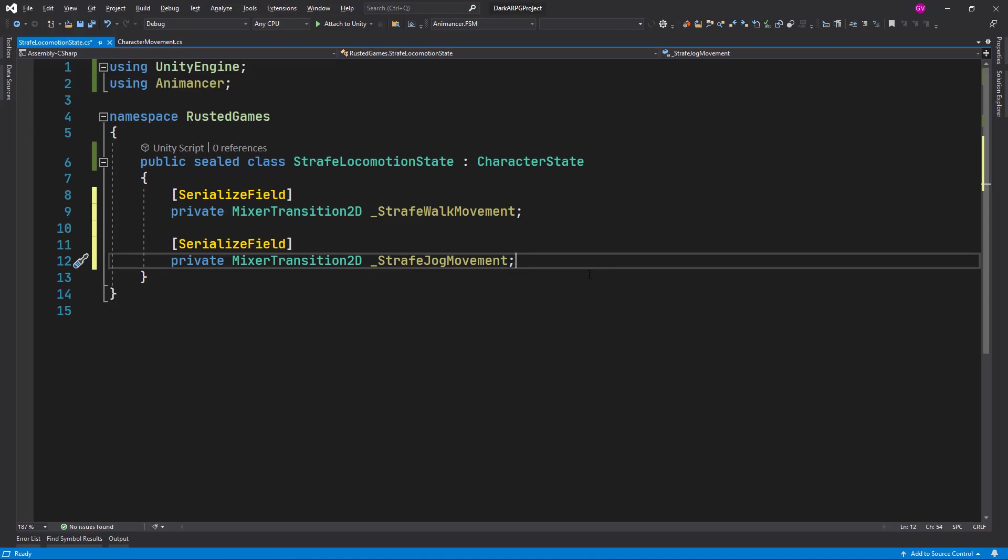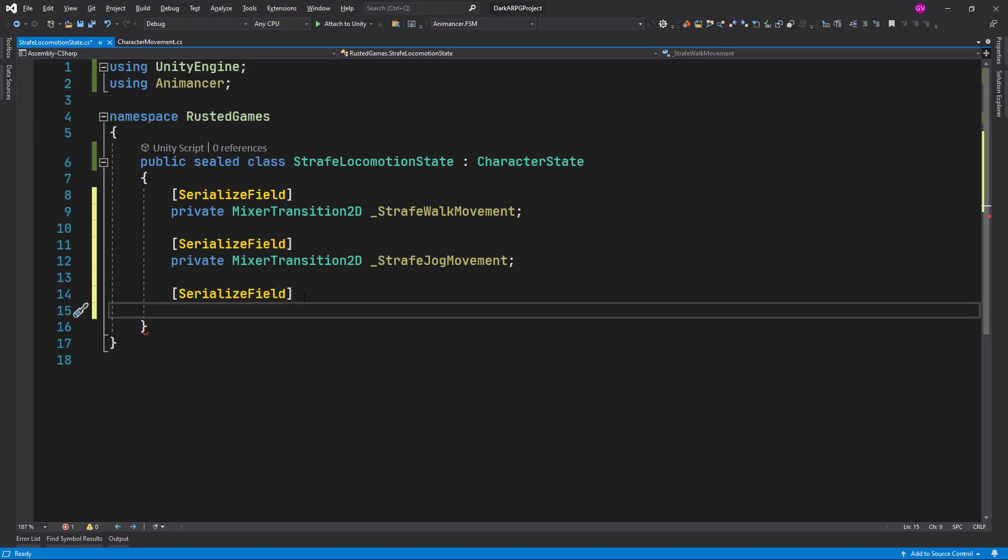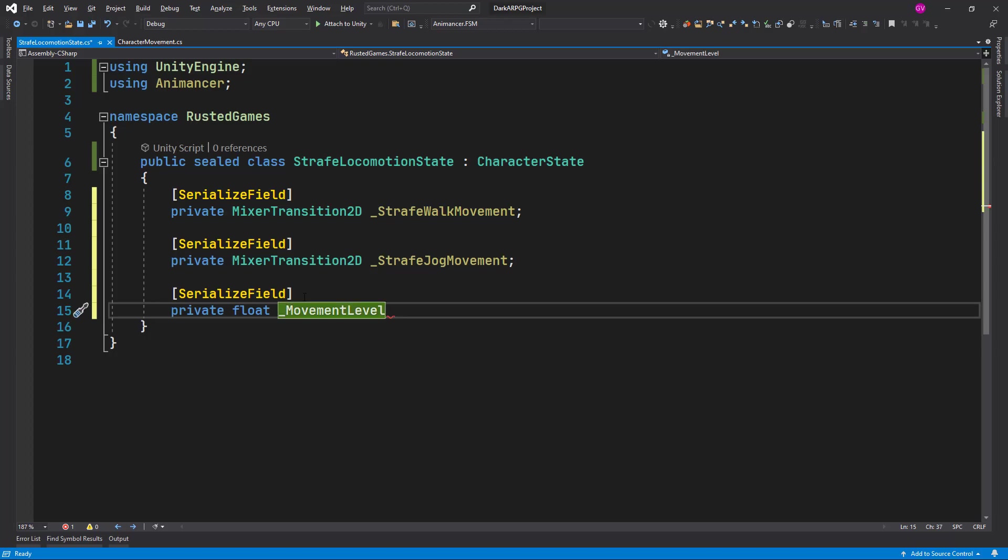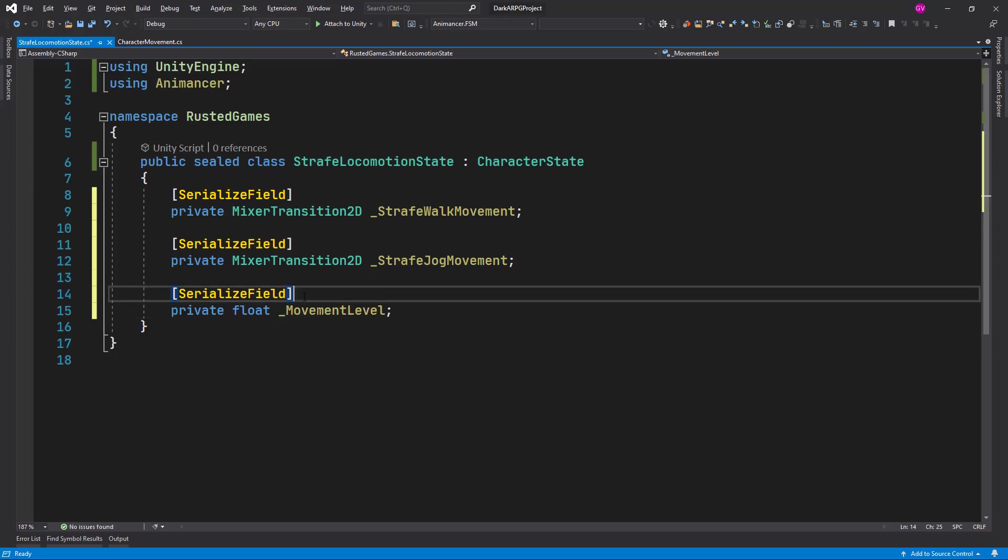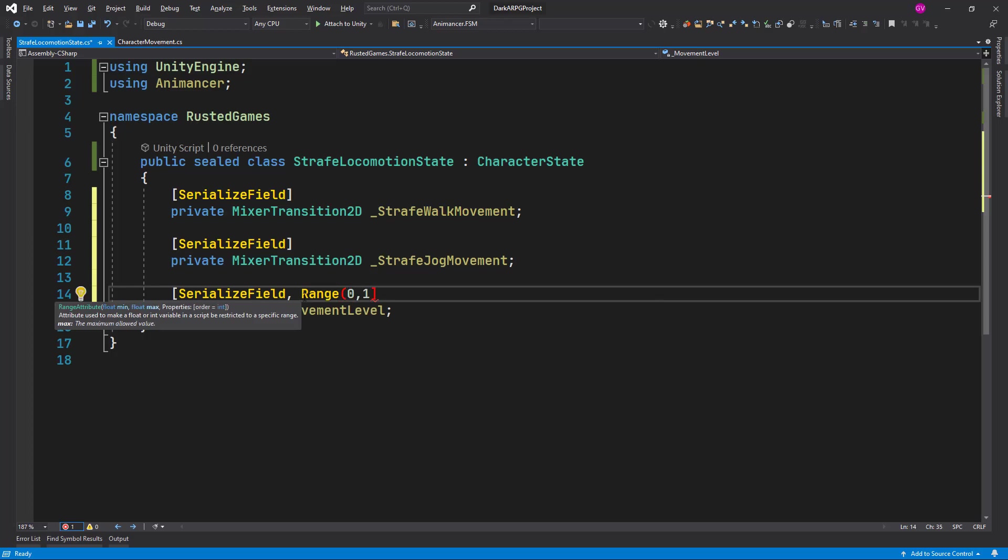We need to hold a variable to switch between these two types of movements. Let's create another serialized field, this is going to be a private float movement. We can limit this variable using this range attribute, so zero and one.